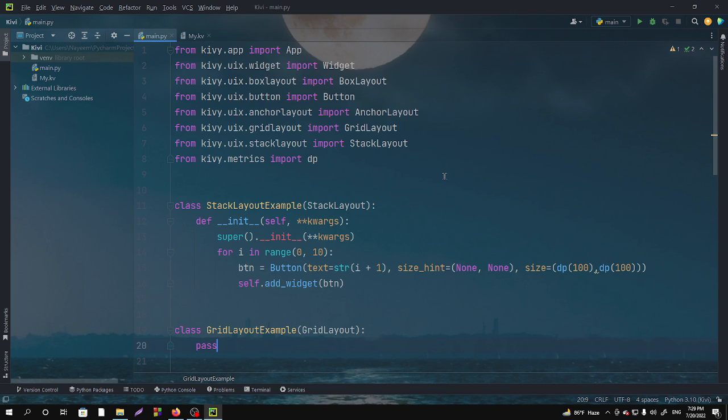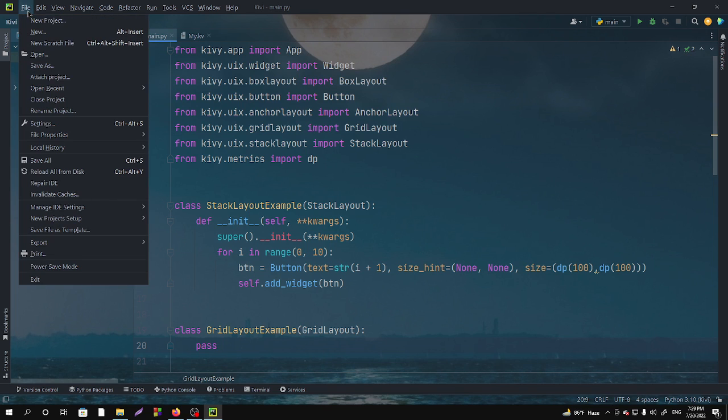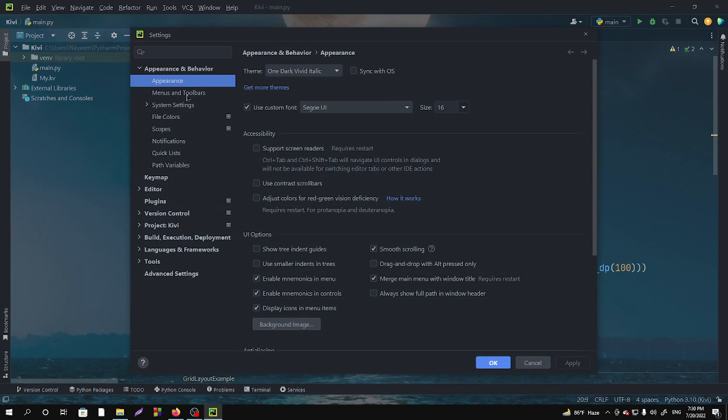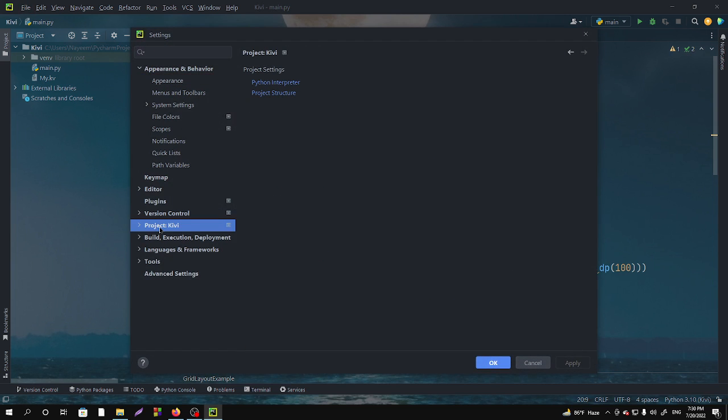To import the Kivy module, go to the File menu on the top left side of your IDE and then go to Settings. After going to the Settings, you have to select the Project, then Python Interpreter.